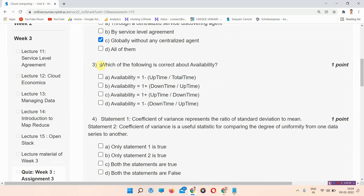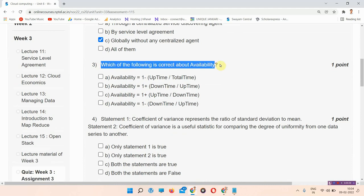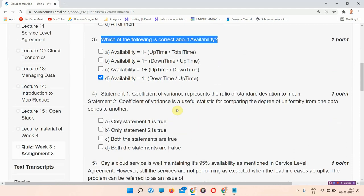Next question is question number 3. Which of the following is correct about availability? The correct answer of question number 3 is option number D. Availability is equal to 1 minus downtime by uptime.